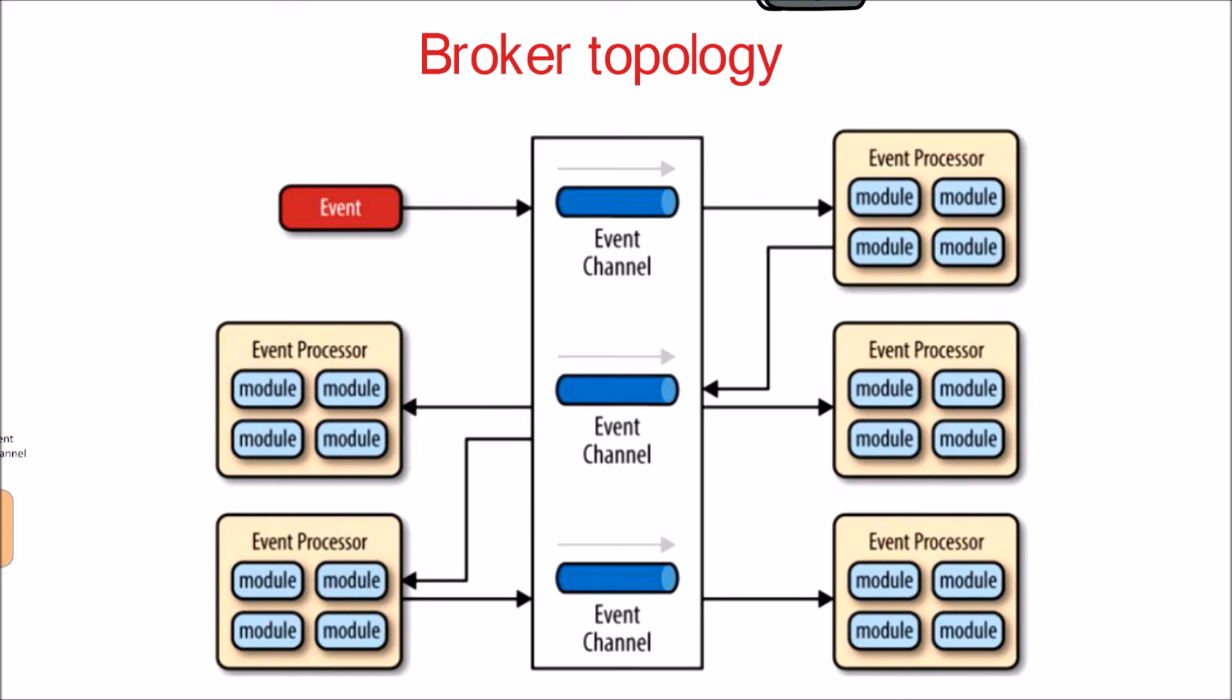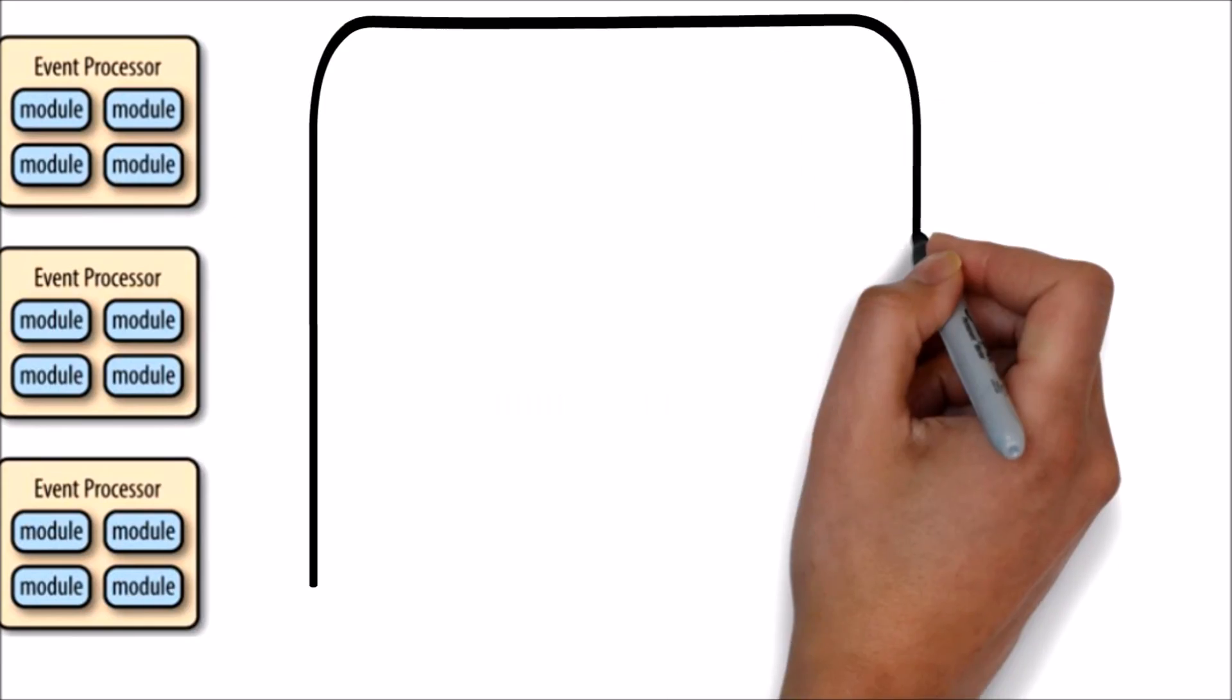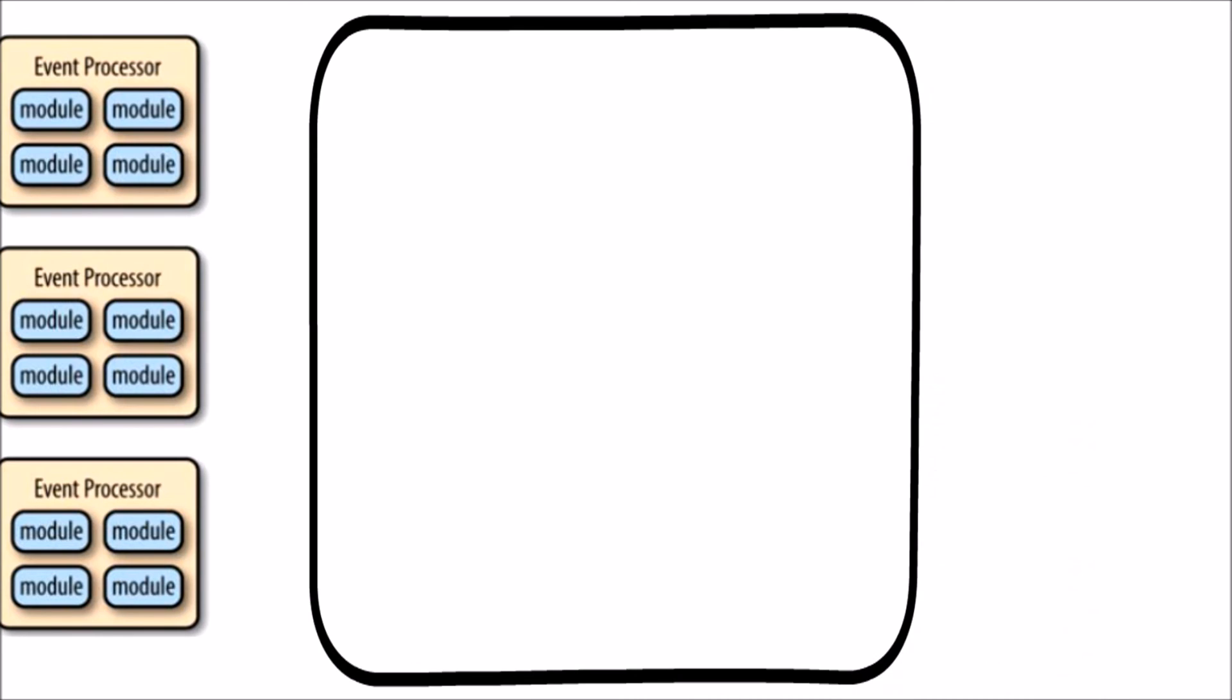There are two main types of architectural components within the broker topology: a broker component and an event processor component. The broker component can be centralized and contains all of the event channels that are used within the event flow. The event channels contained within the broker component can be message queues, message topics, or a combination of both.